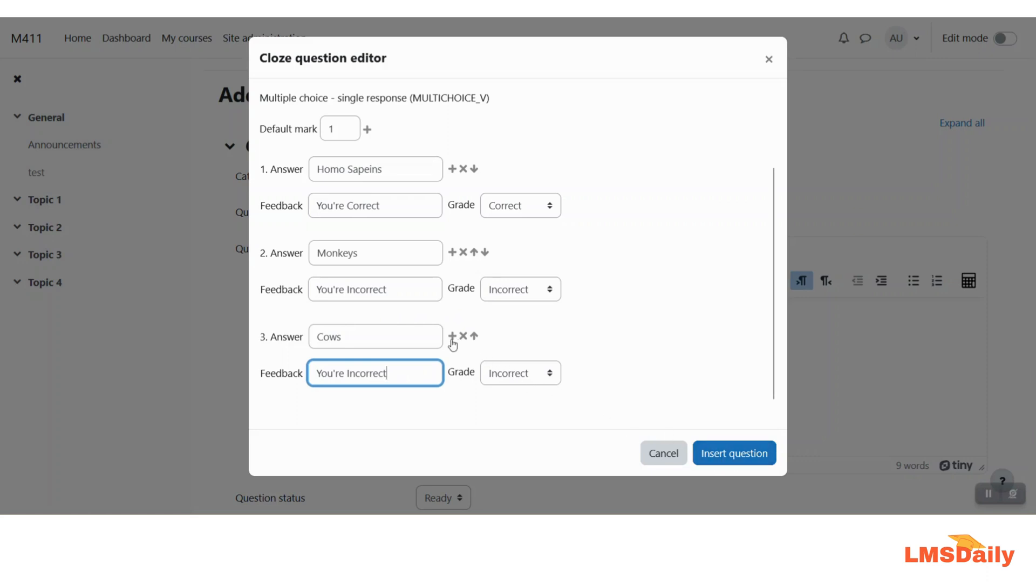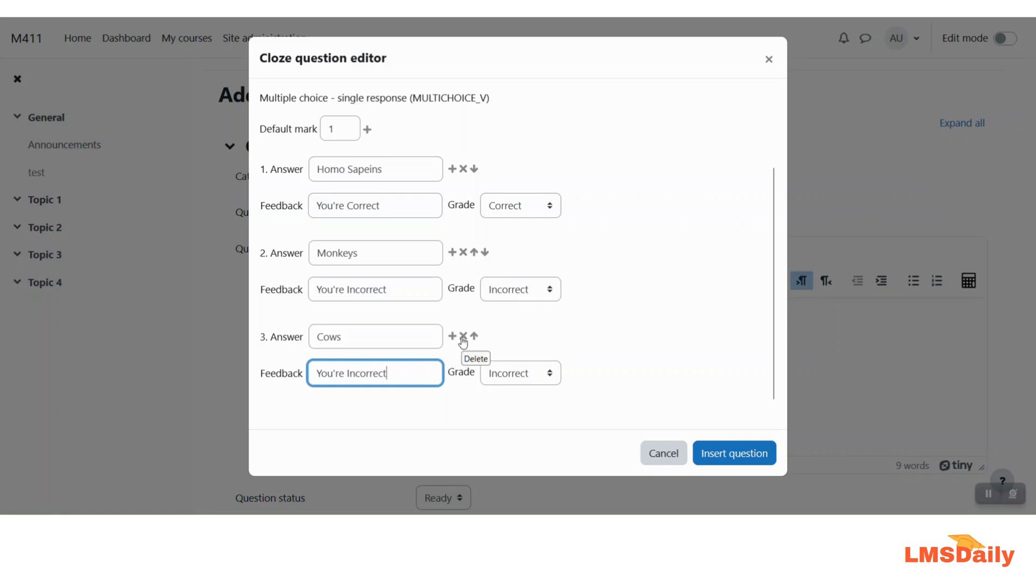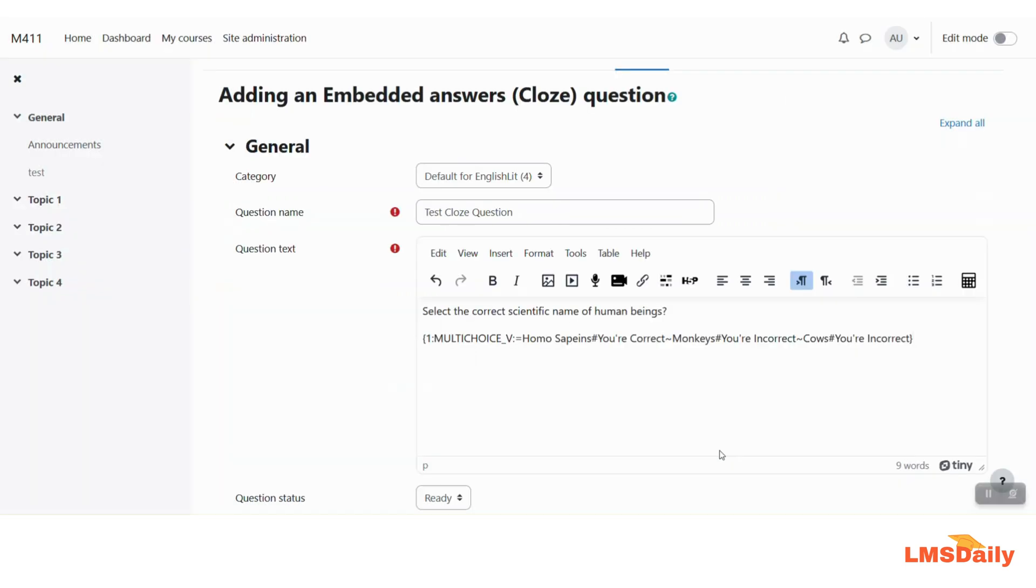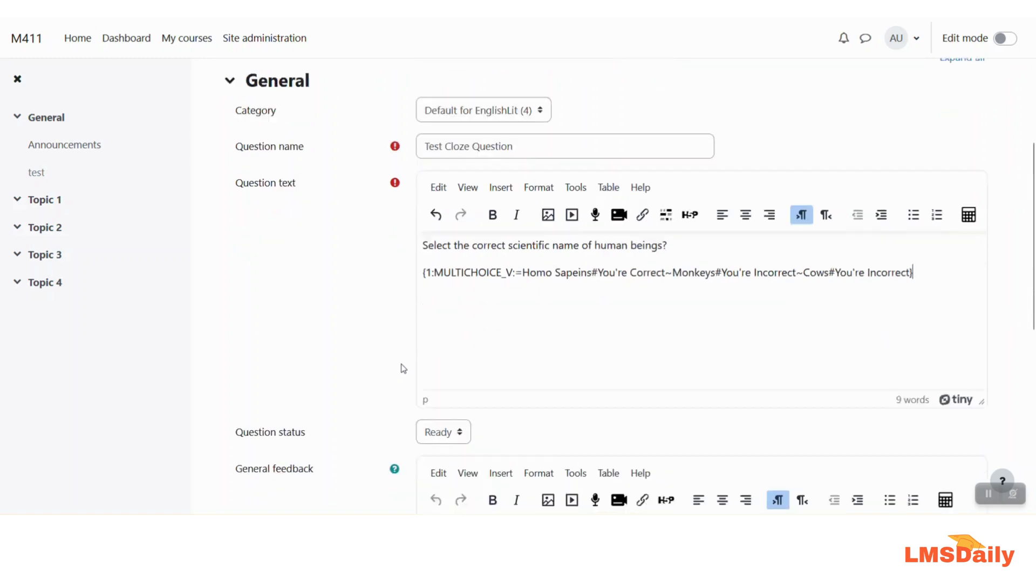You can also add or delete any choices by going to this plus icon. It will add another blank answer for you. You can choose this delete icon to delete this third row or any other row and you can also order them differently by clicking this up or down icons here. Now just click on this insert question here and you can see that the code which has to be manually created has been entered by this plugin here. So this is the beauty of this plugin that it allows you to easily add this kind of embedded answers or the closed questions easily in your Moodle site.